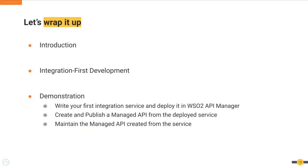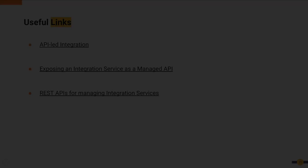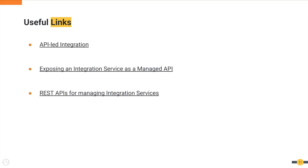So to wrap things up, during this screencast, we learned how WSO2 API Manager has enabled the capability to expose integration services as managed APIs. Then we identified what integration first development is and moved on to demonstration of the functionality of this new feature. You can find some useful links here that will help you work with integration first development. You can access these from the link to the slides made available in the description below.